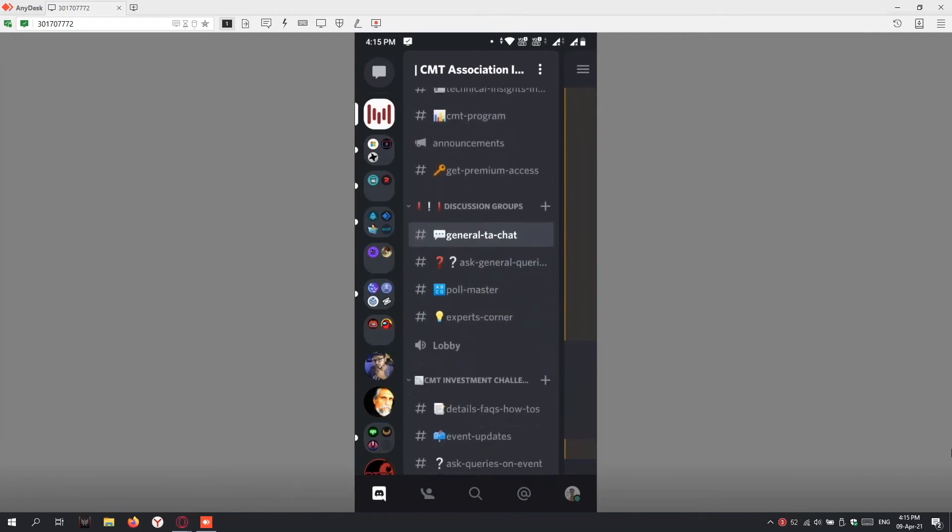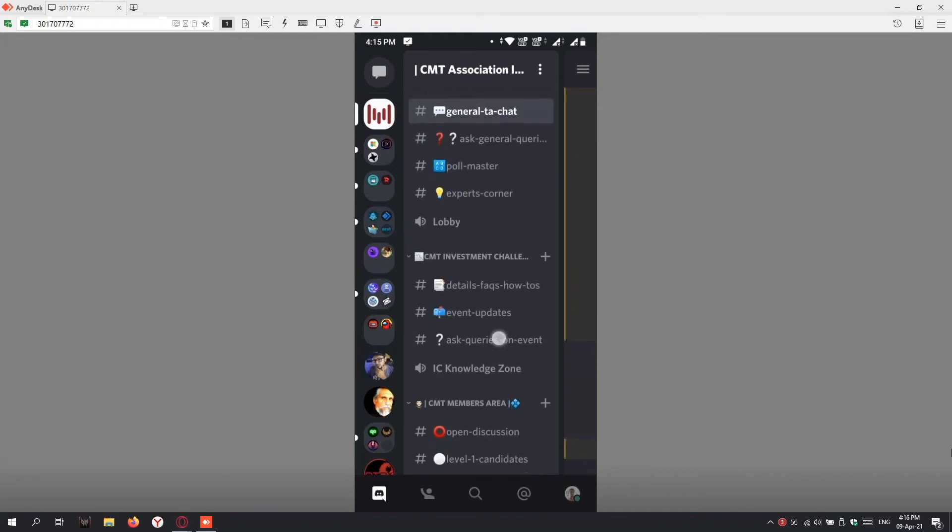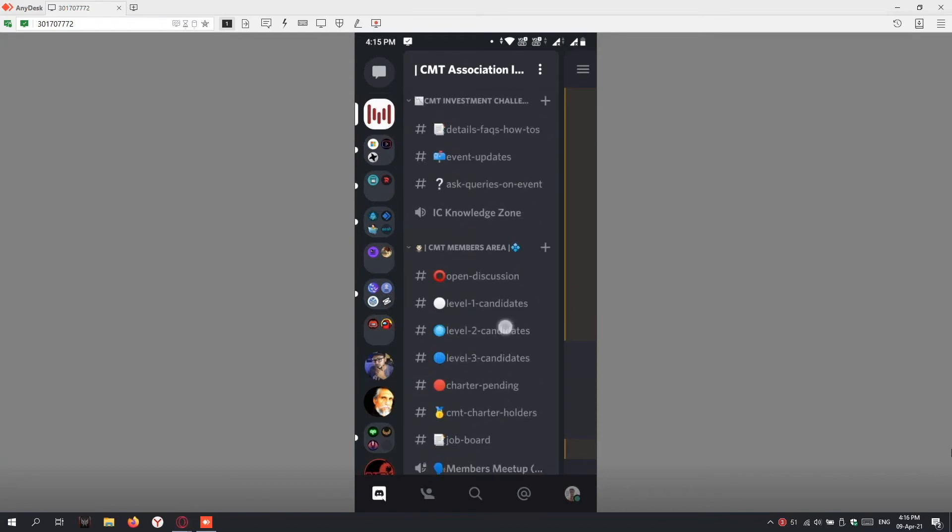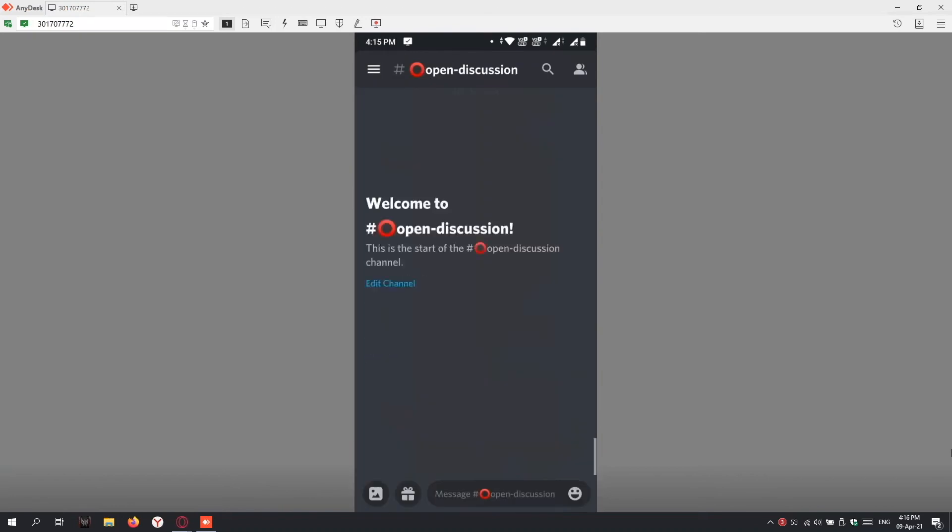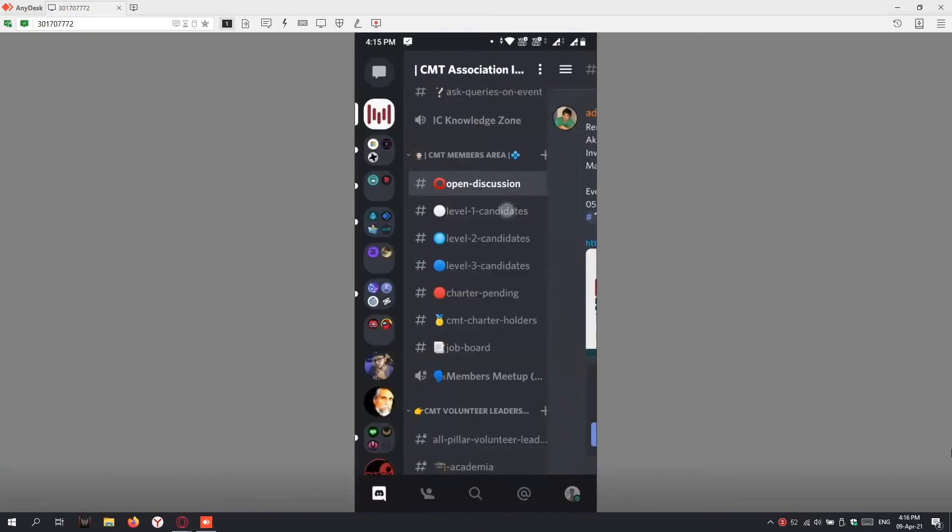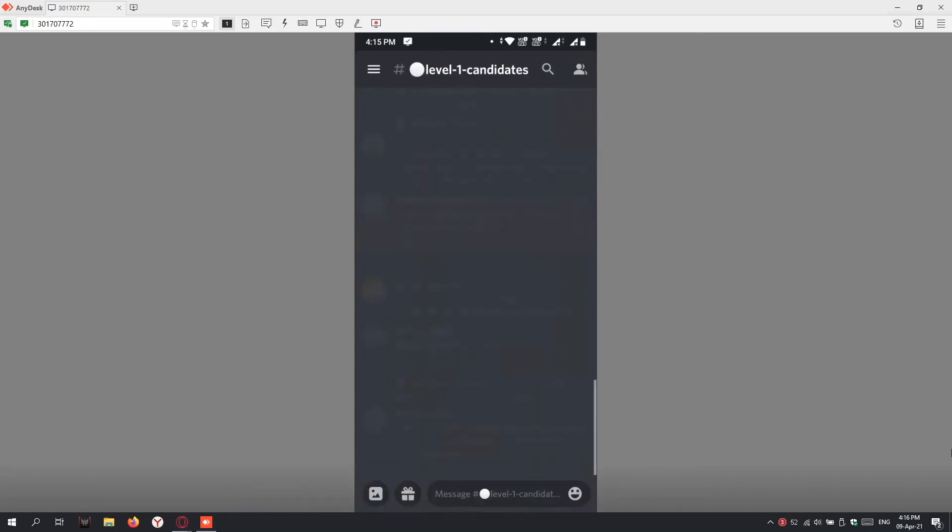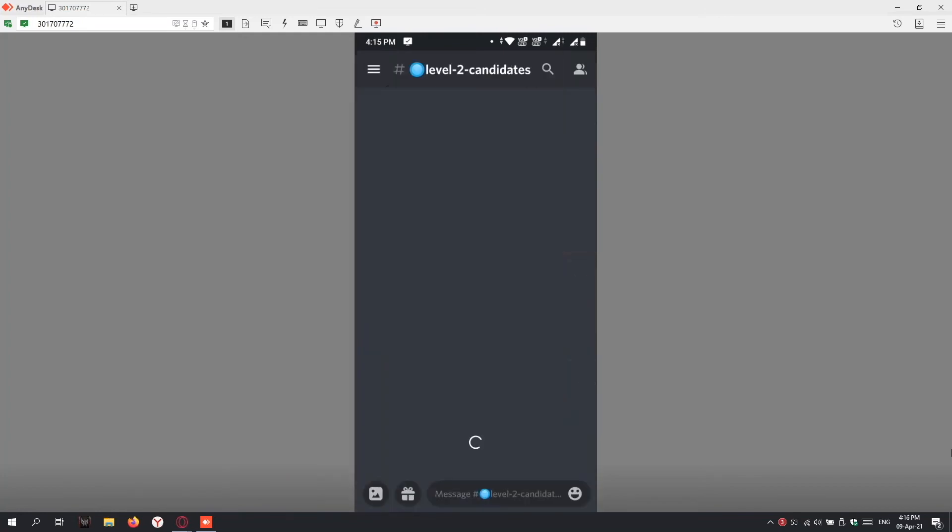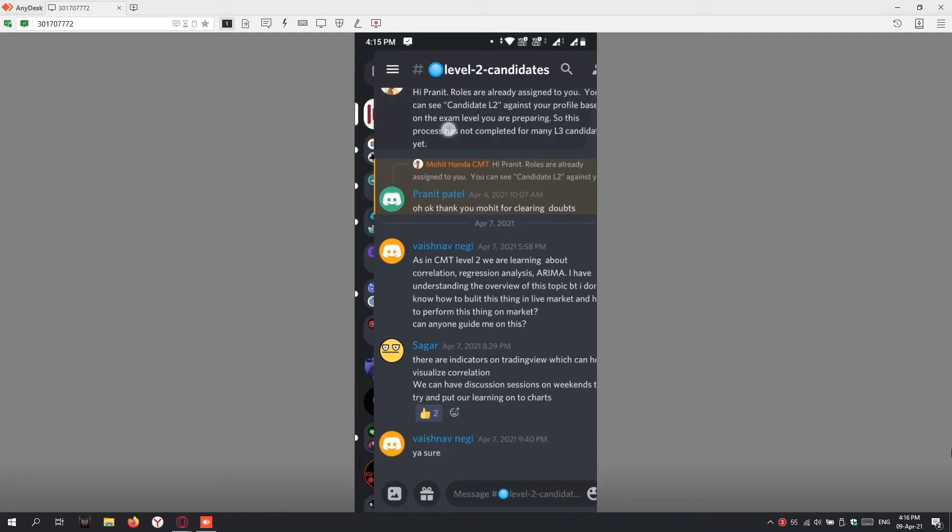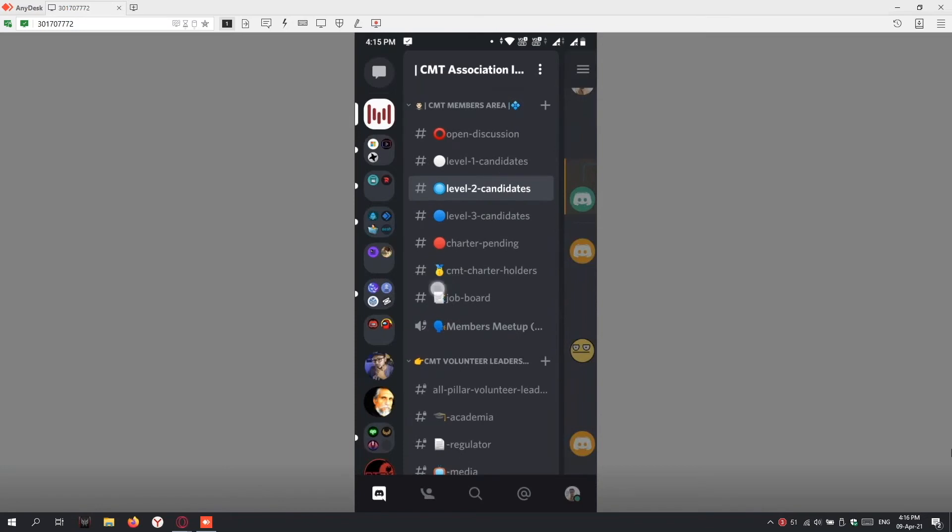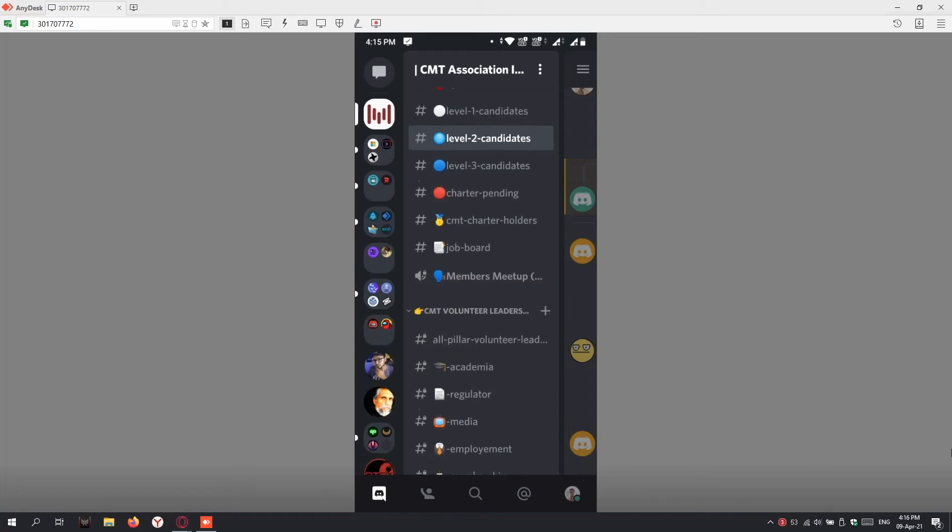This is similar to what we see in the web browser or PC software. If I need to go to other text channels, I just swipe right and scroll here to look at the text channels on the left. We have General TA Chat, Ask General Queries, our CMT Members Area with open discussion channels. The moment I click this, it comes here. If I go to Level One Candidate channel, we see all the discussions level one candidates and experts are having. Charter holders and other level candidates interact with each other. The segregation is just for convenience so relevant topics can be discussed, and these channels are flexible—we can increase them as per our needs.